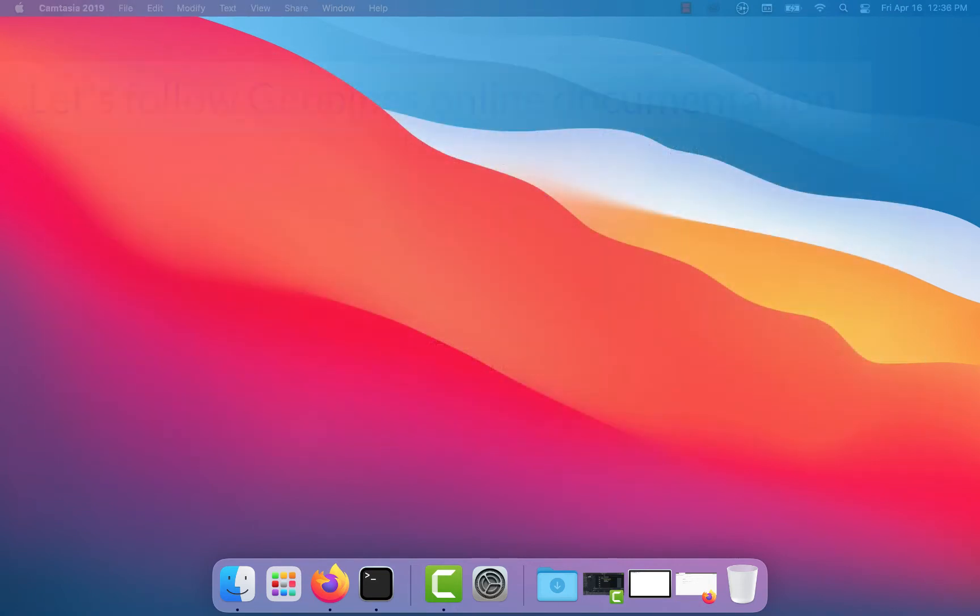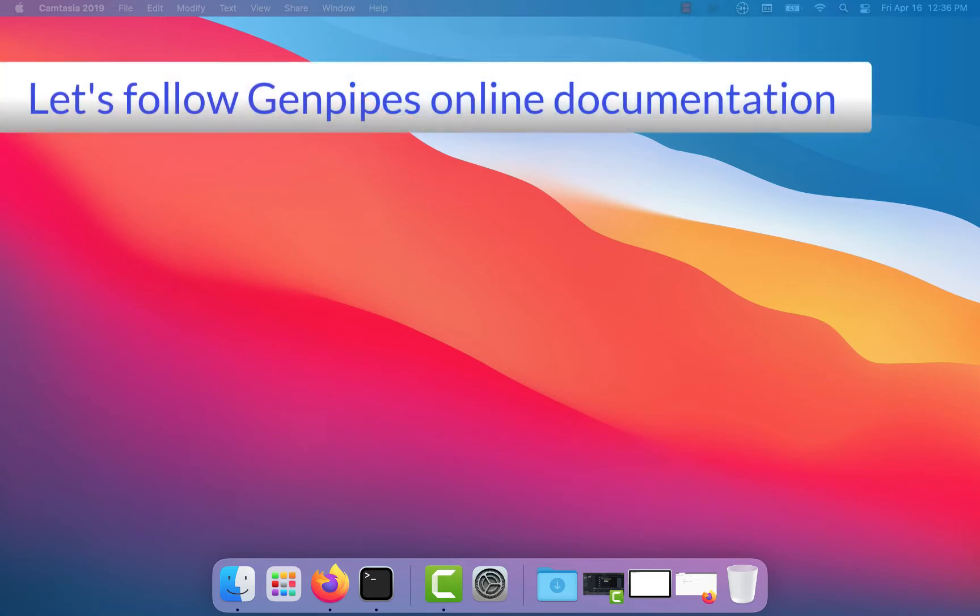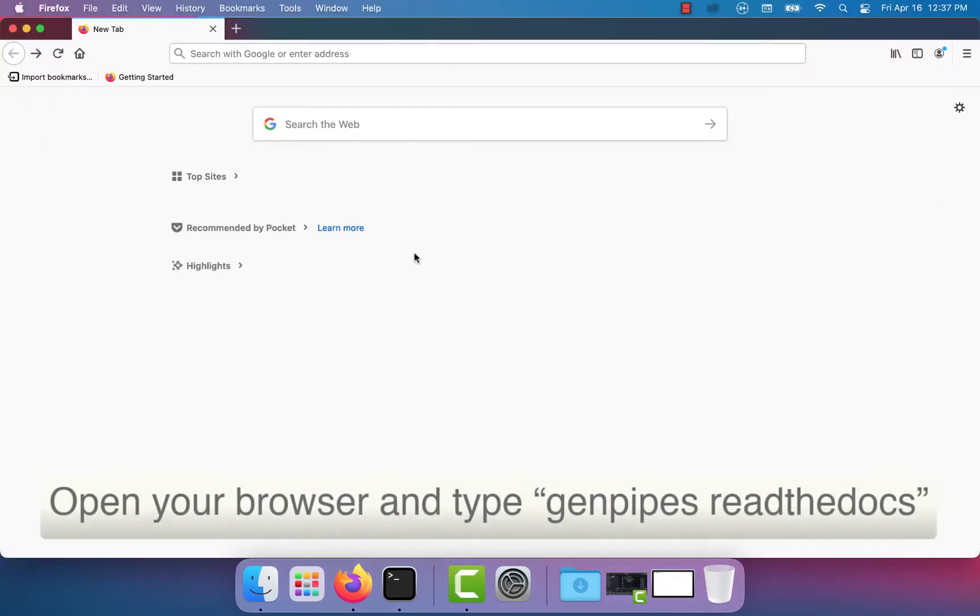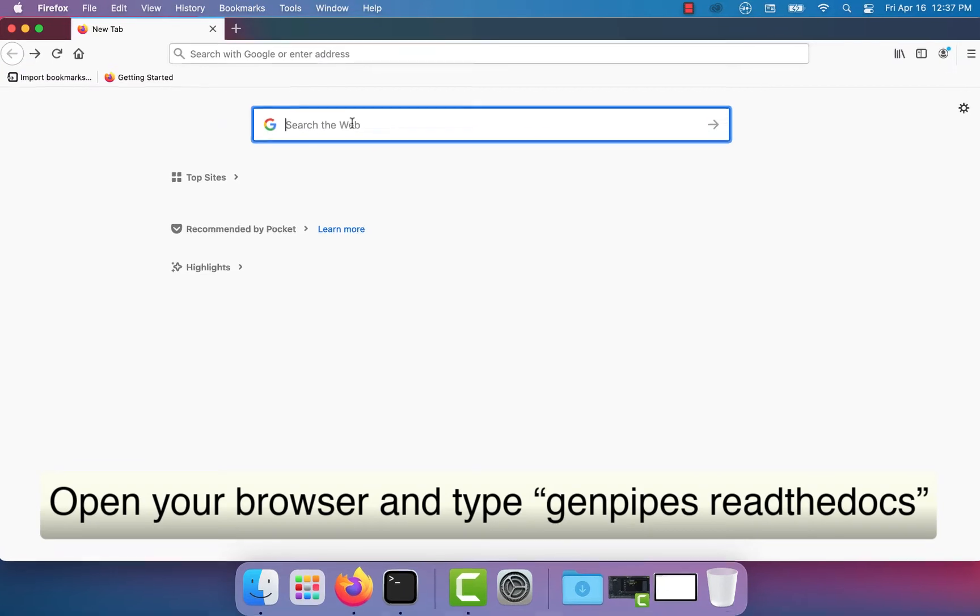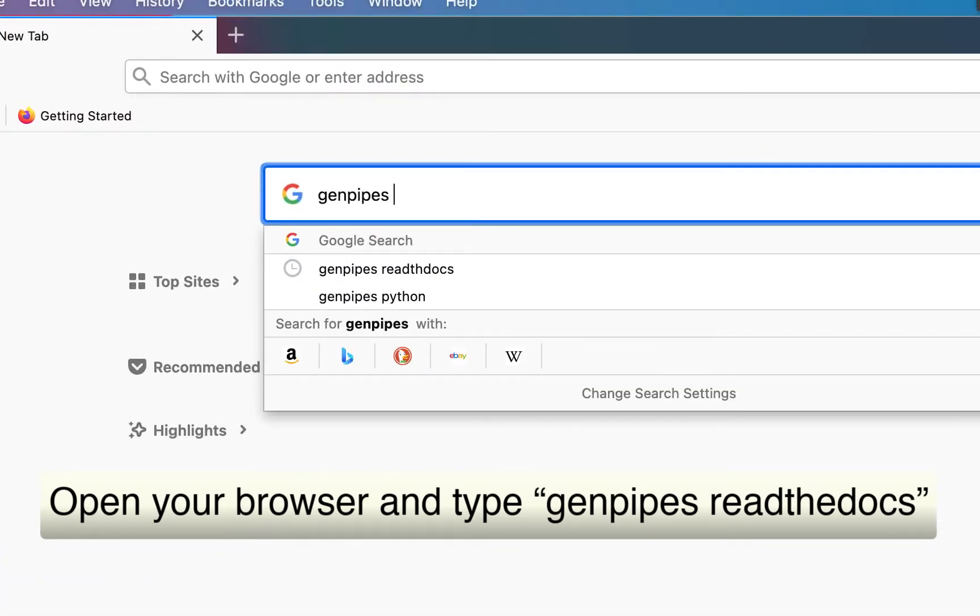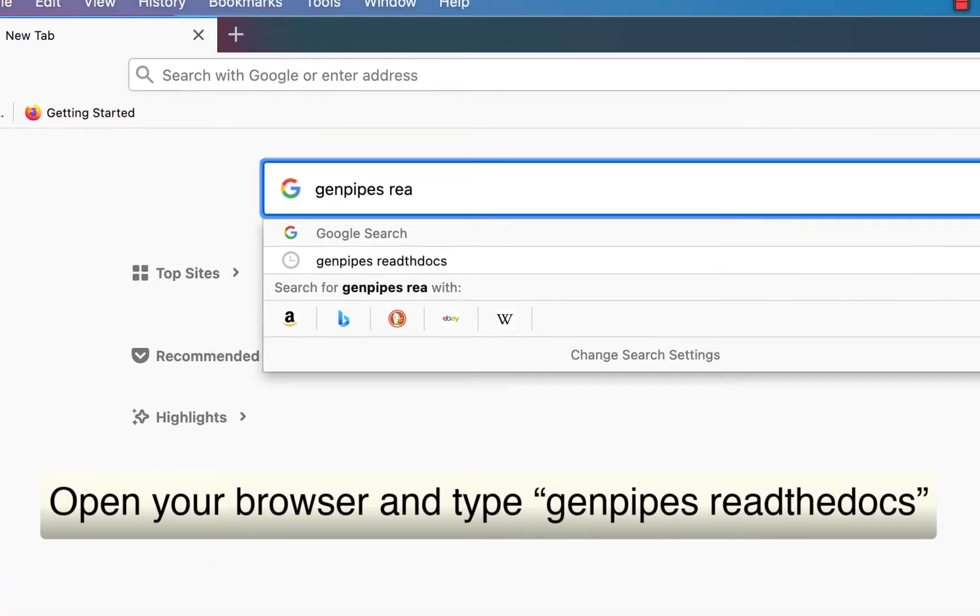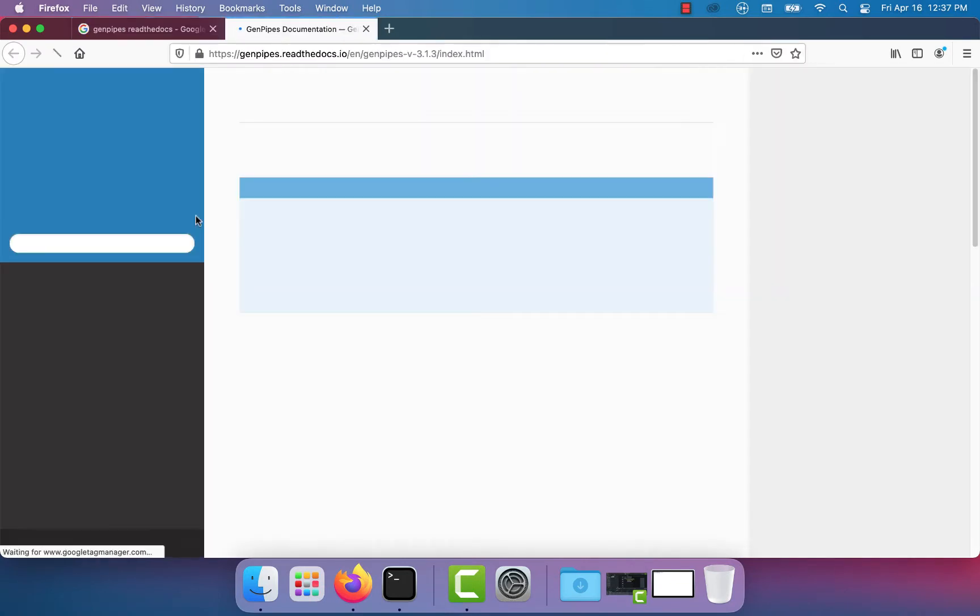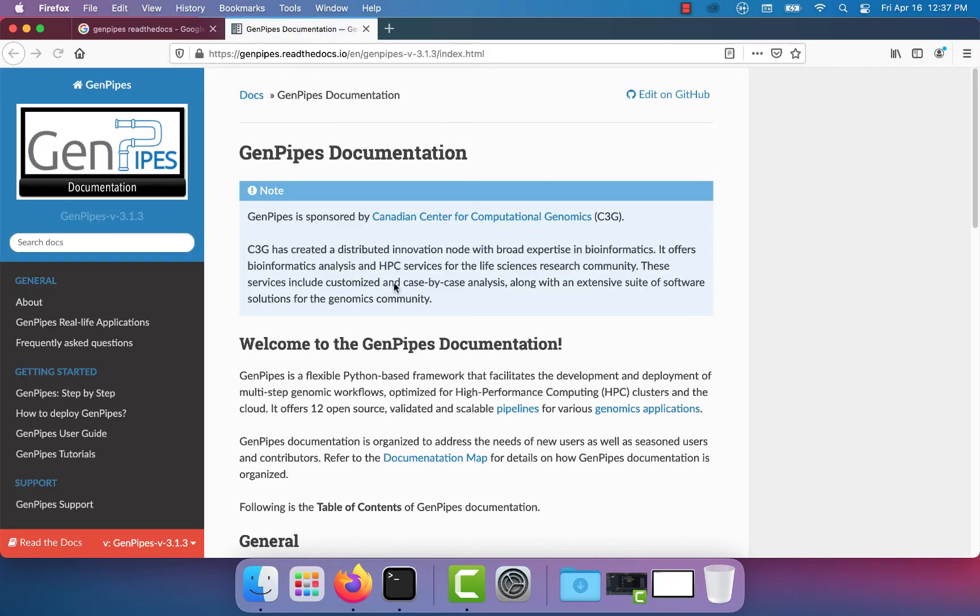For this video I will follow the GenPipes online documentation. First open your browser, type GenPipes read the docs in the search bar and press enter. Click on the first link and go to the online GenPipes documentation.